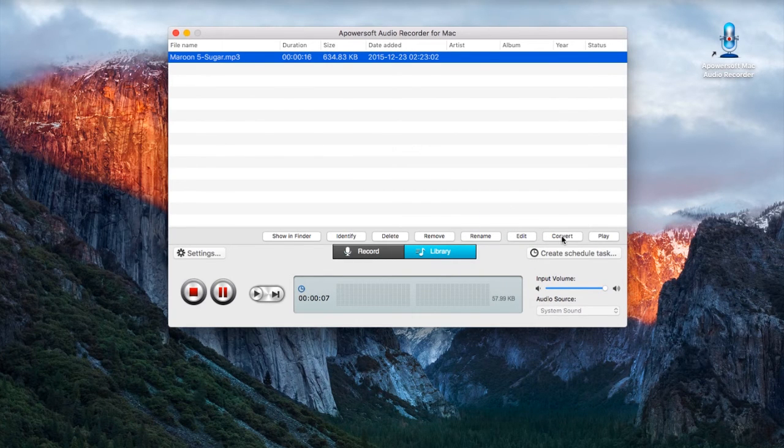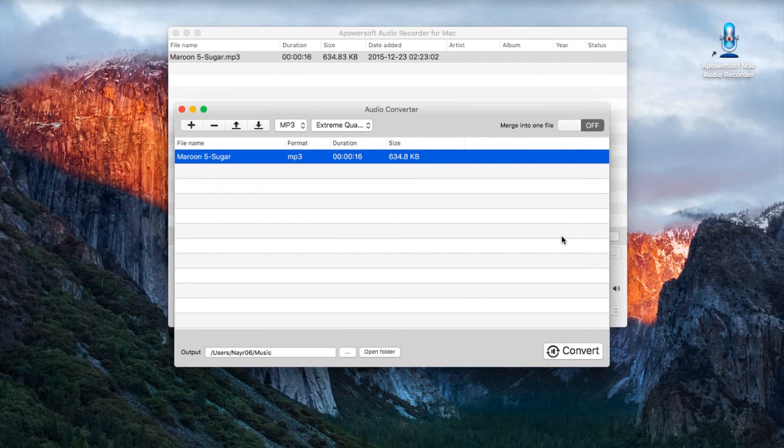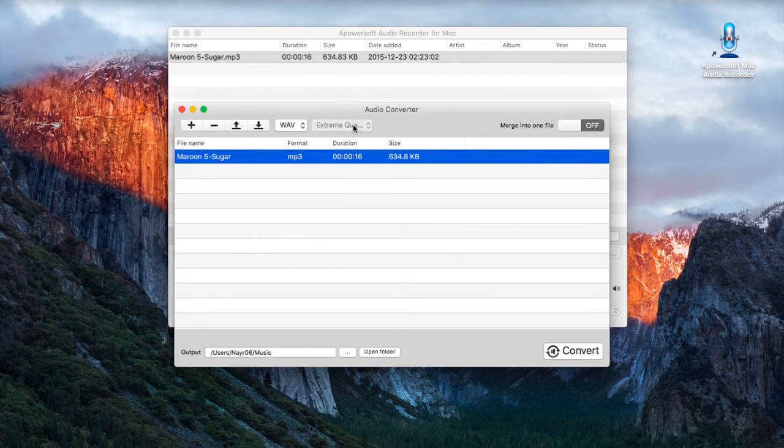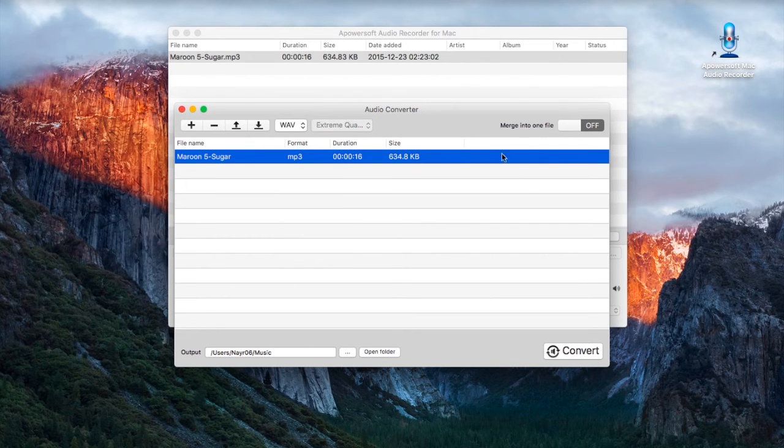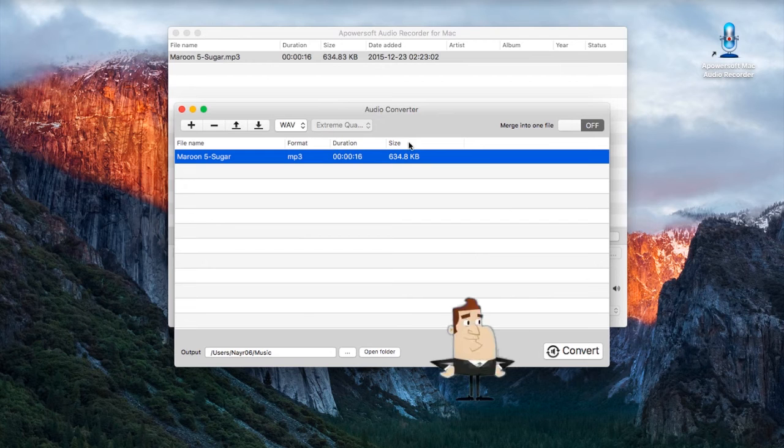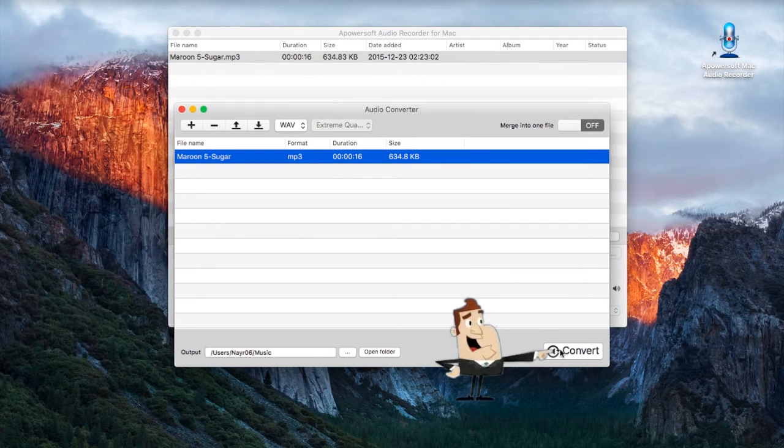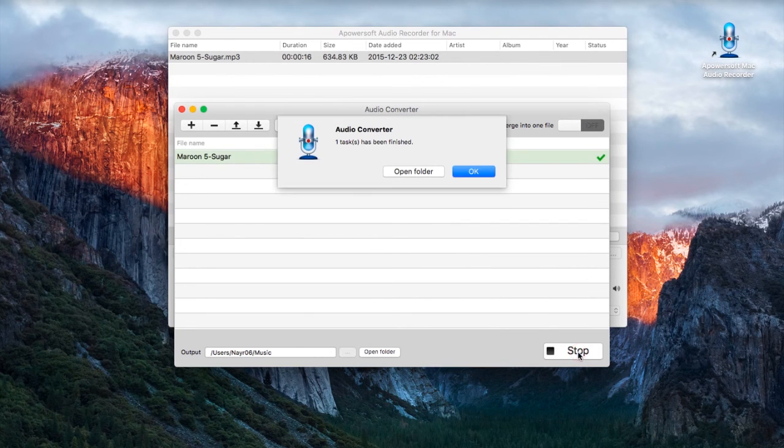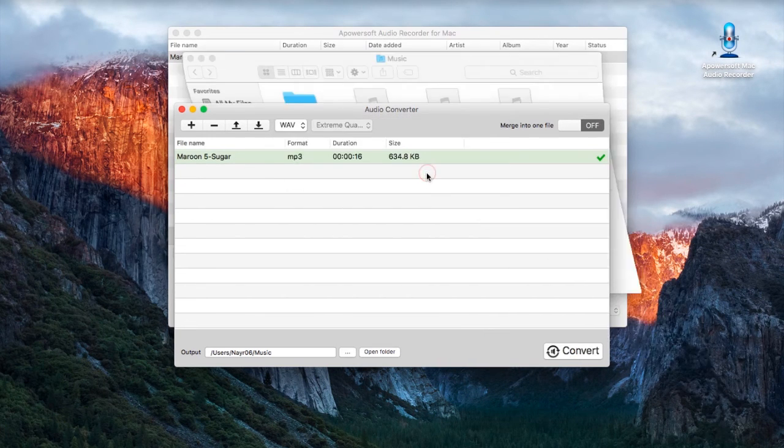Simply click the recorded file that you want, hit the convert function, choose your desired format and quality, and then hit convert. Wait for a moment till the process completes.